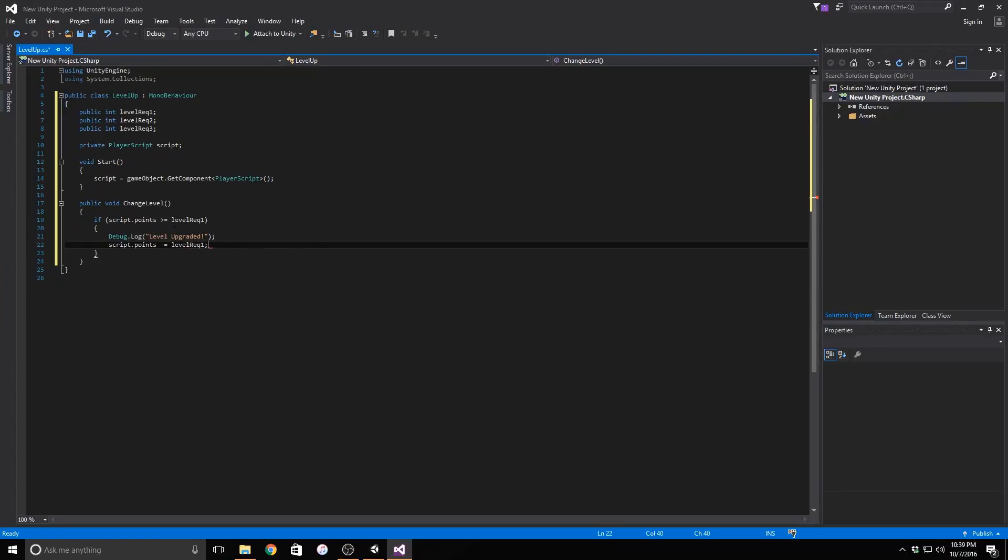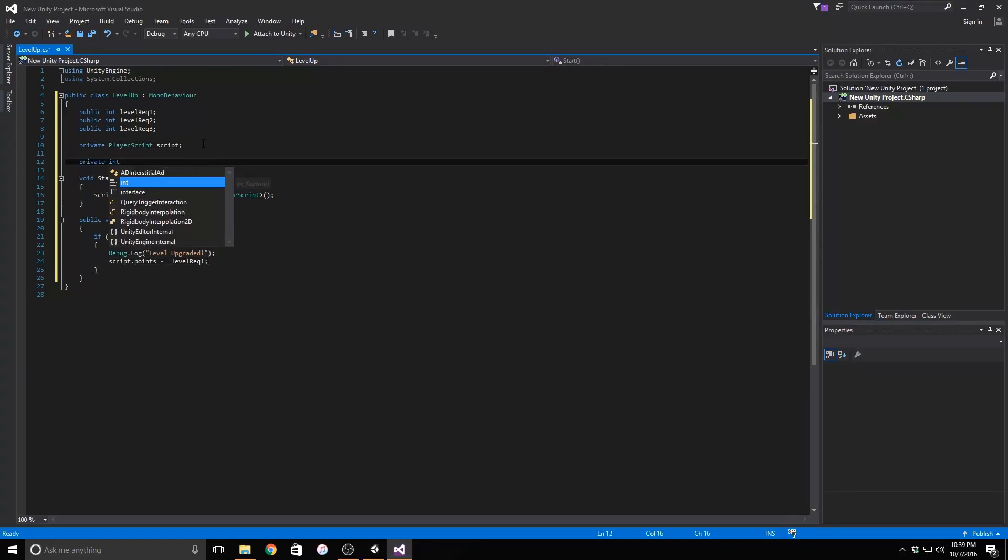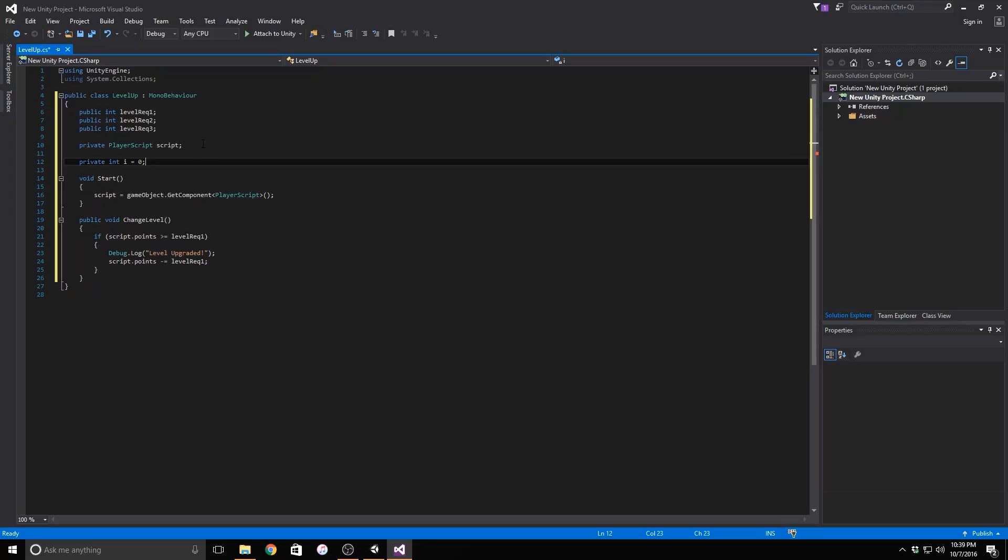We have run into a small issue though while doing this. We can't use this unless we know which level our player is currently on. To fix this, we can make a private integer called i and set it equal to zero. Remember, computers start counting at zero so this makes everything easier especially if you want to add more functionality to the script.